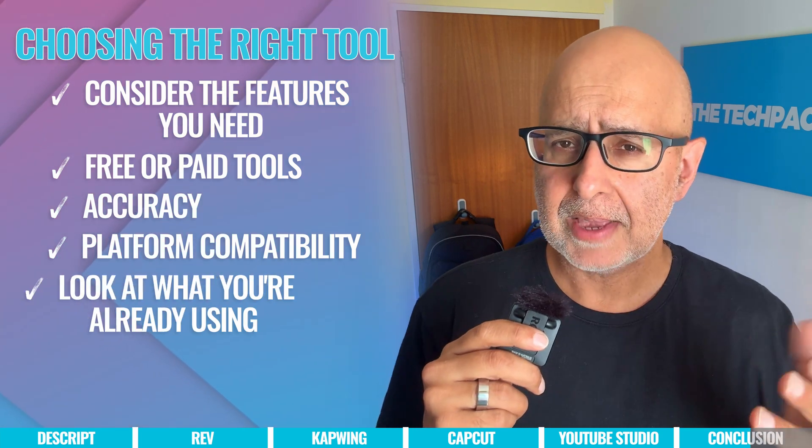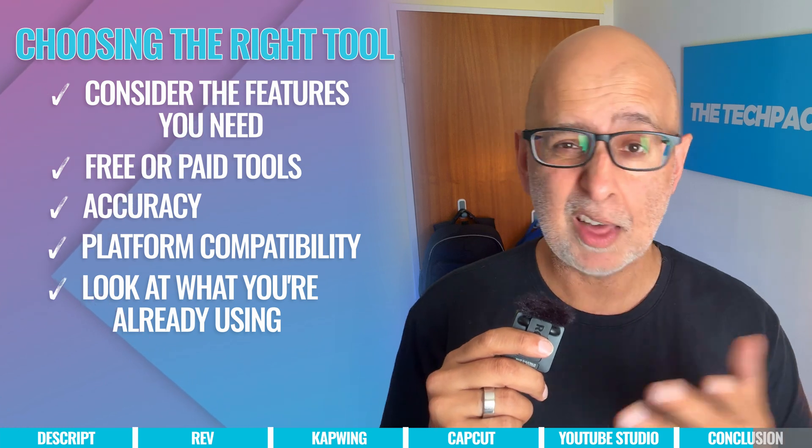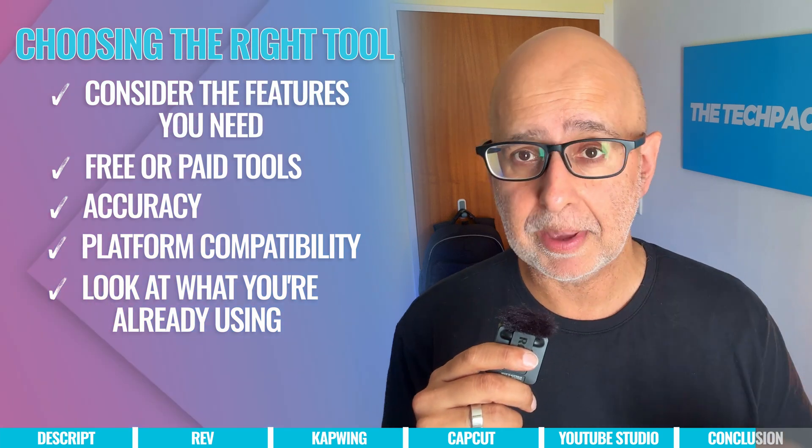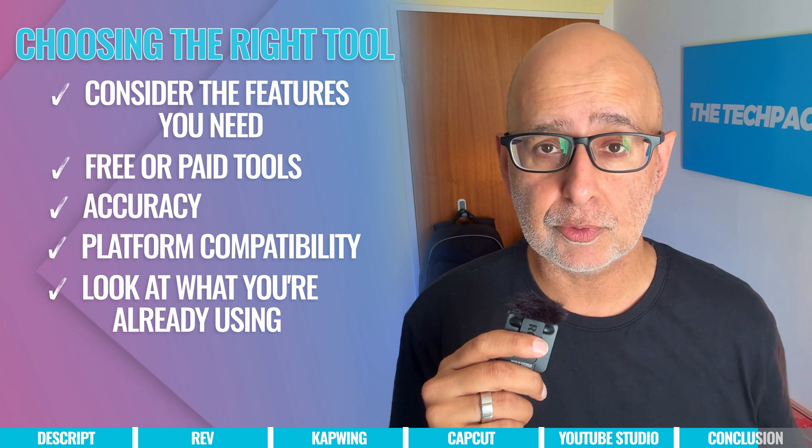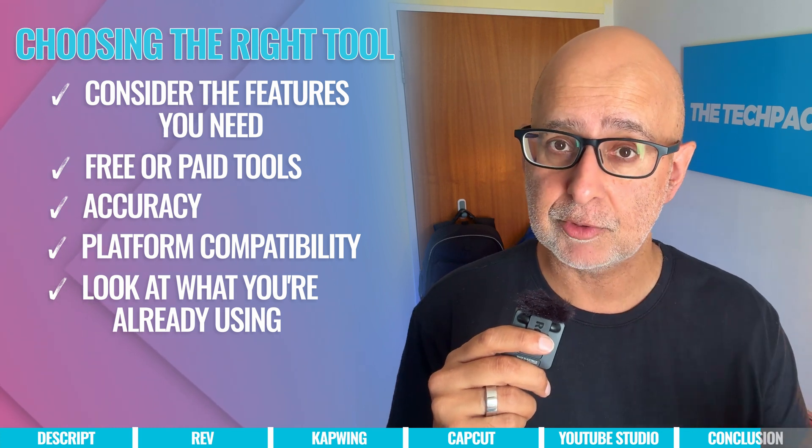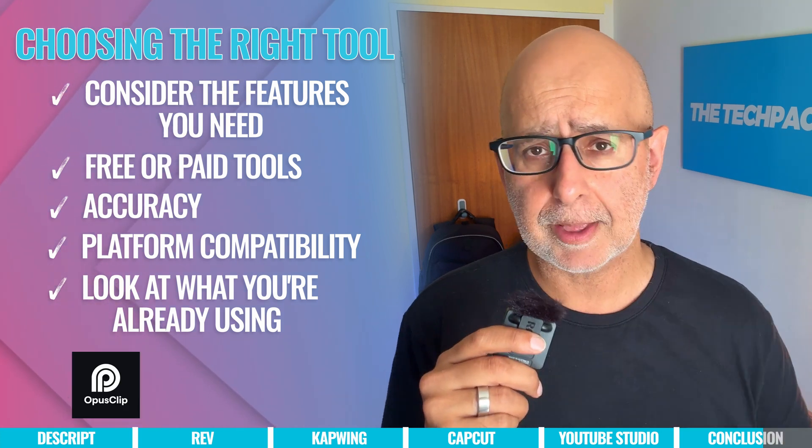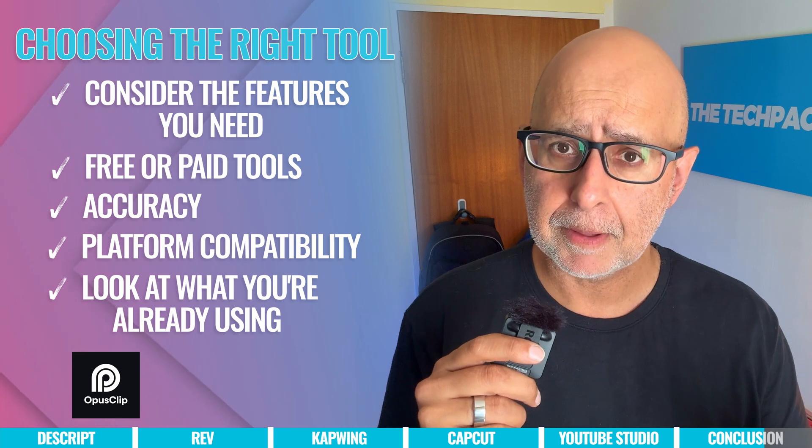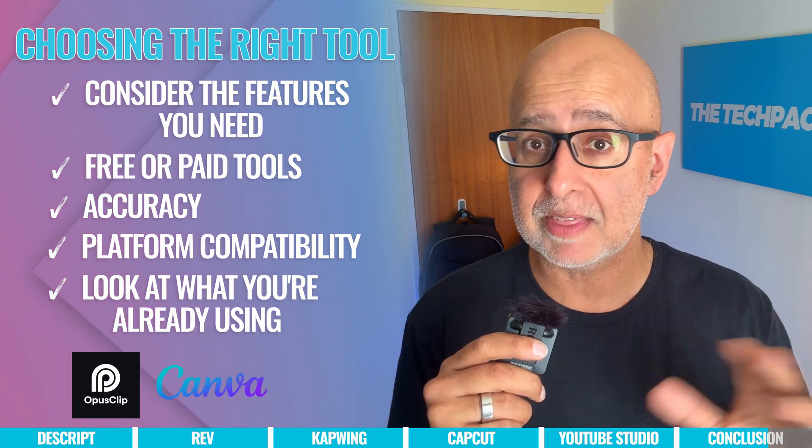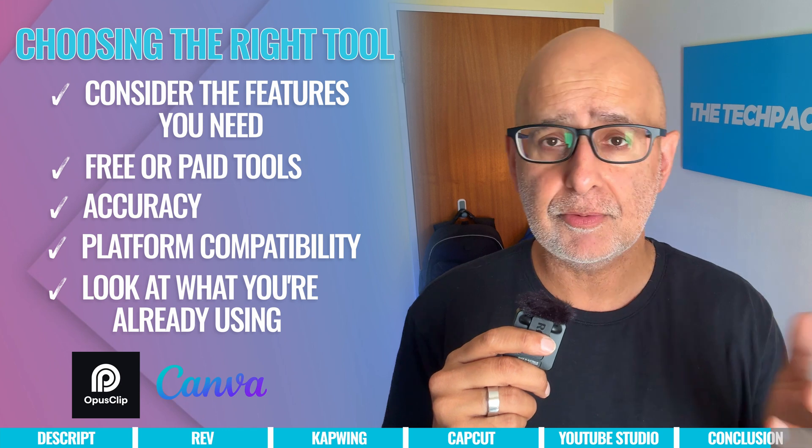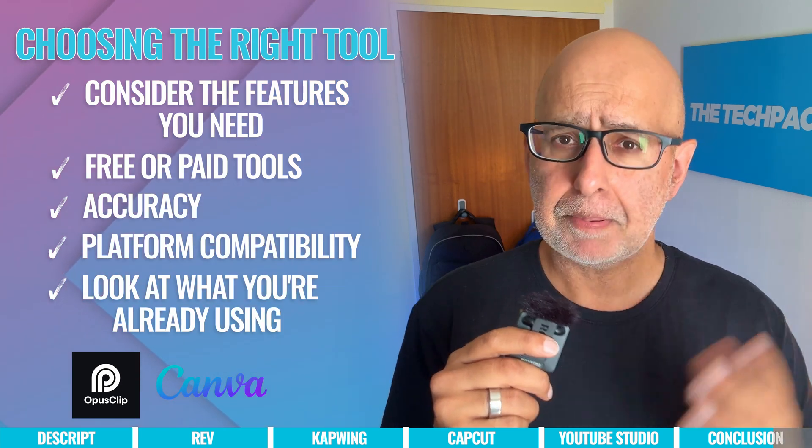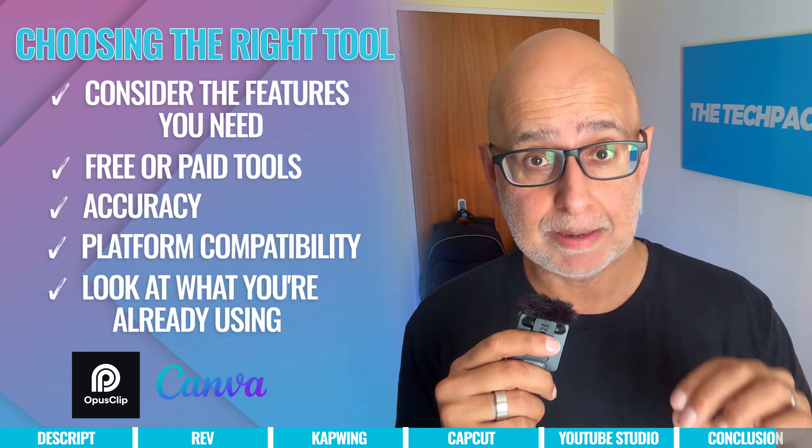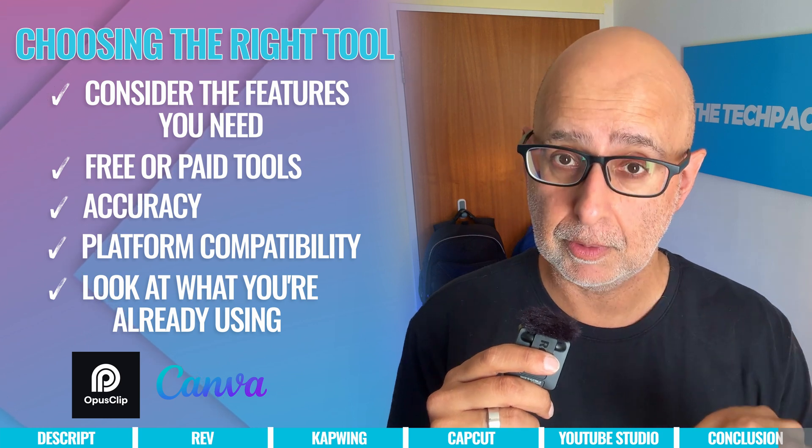There may also be other tools and apps that you're using for other reasons, like generating Shorts or making thumbnails that could have the tools available for you to generate captions too. I'm thinking about tools like Opus Clip for making Shorts or Reels or Canva for making thumbnails, or maybe that's where you get your video B-roll from like me. Both these apps also provide caption generators for your videos too.